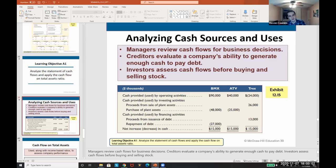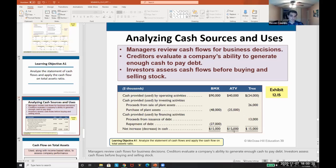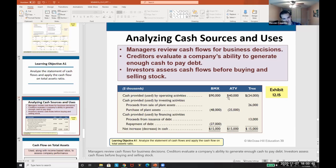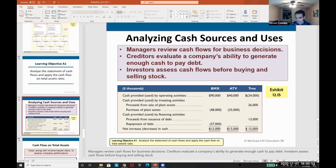We review cash flows for business decisions. For example, we might have three different product groups or divisions and compare them based on the statement of cash flows — this is what real companies do. Our BMX division had $90,000 from operating activities, $48,000 from buying assets, and $27,000 from repaying debt, for a $15,000 net increase in cash. Our ATV division had $40,000 from operating activities, $25,000 purchasing assets, and a $15,000 increase in cash.